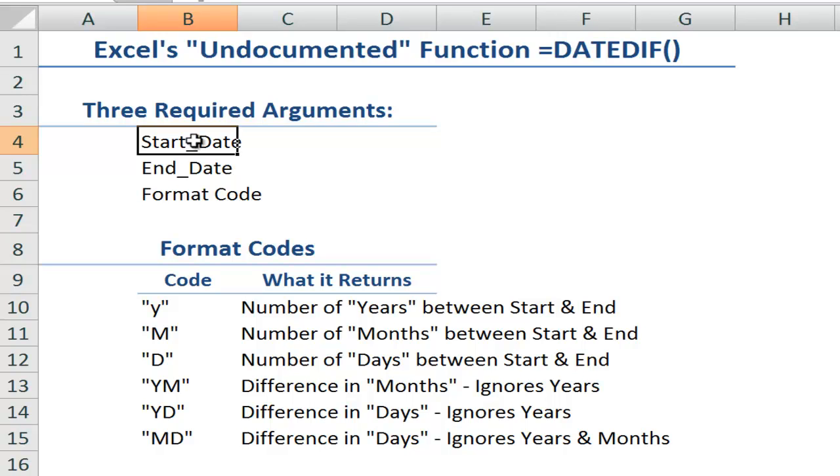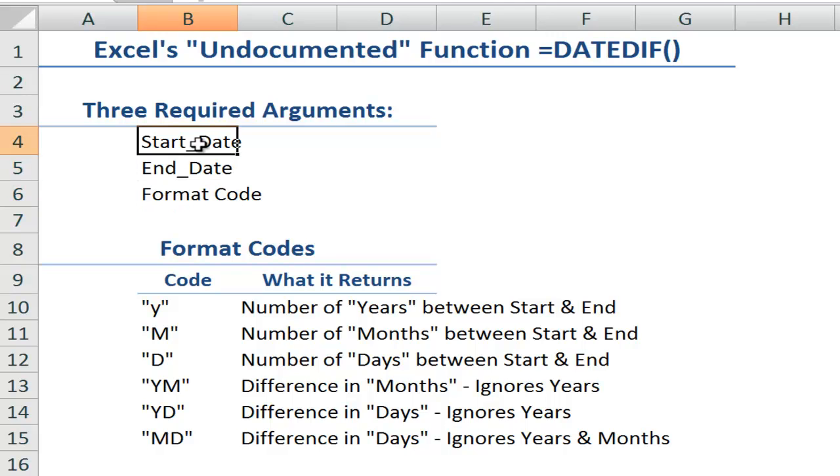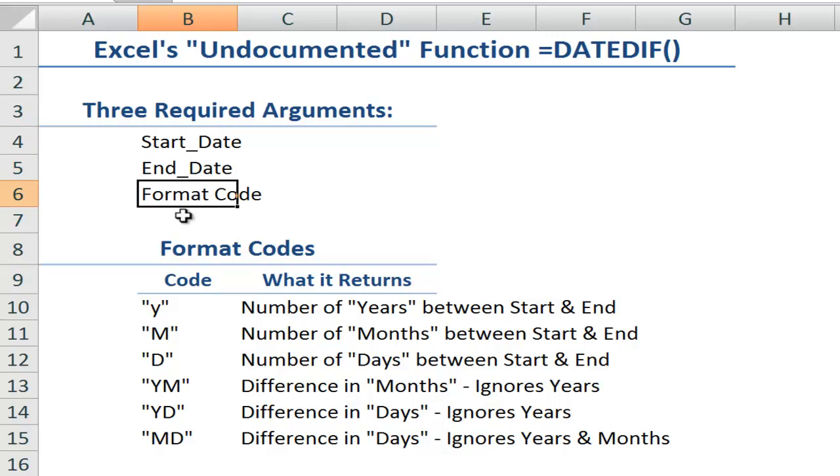Three required arguments: a start date, an end date, and a format code. Now the start date must be an earlier date than the end date. If it's a later date, you're going to run into problems and get a formula error. Now the format codes, there are six of them, and they must be included in double quotation marks.